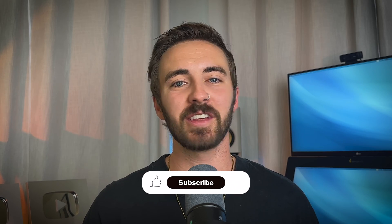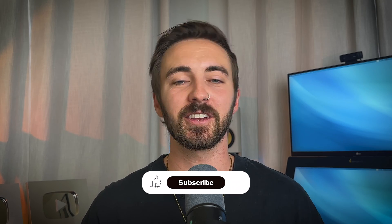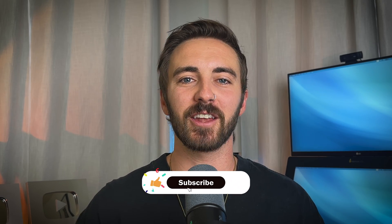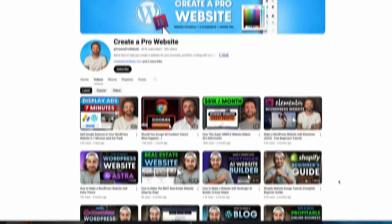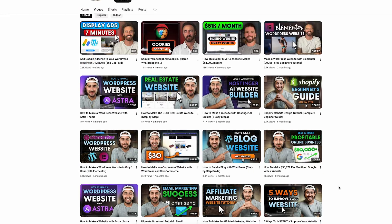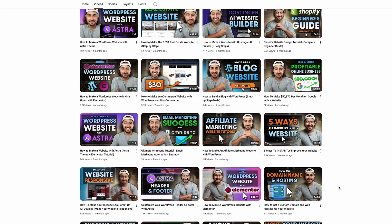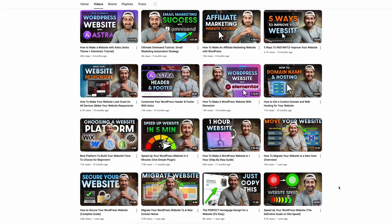So, that is how you can launch a fully functional website in just a few minutes. If you found this video helpful, please give it a like, share it with a friend, or you can subscribe to my channel, Create a Pro Website, if you want more web development and design tutorials. Thanks for watching. I'm Dale, and I will see you on the next video.